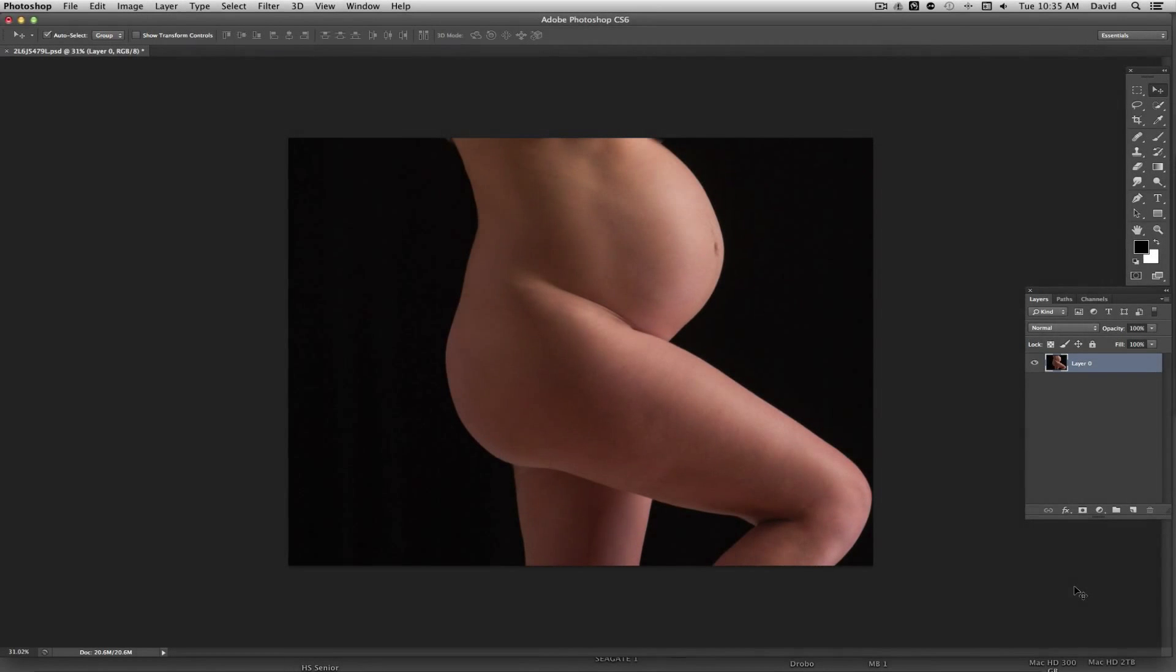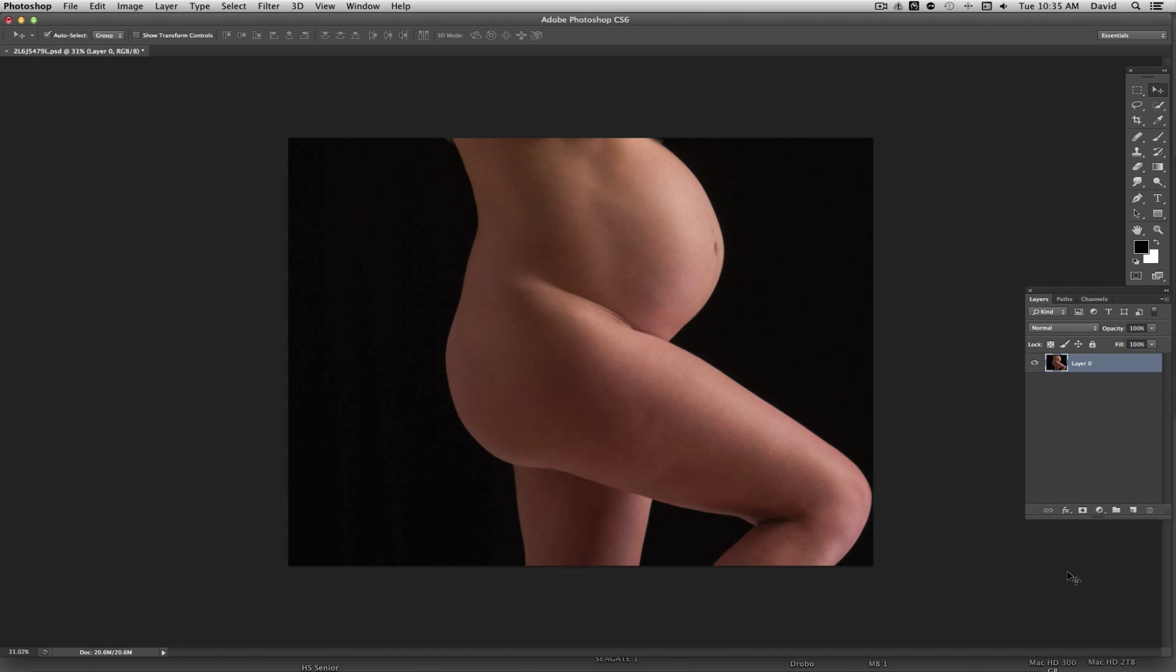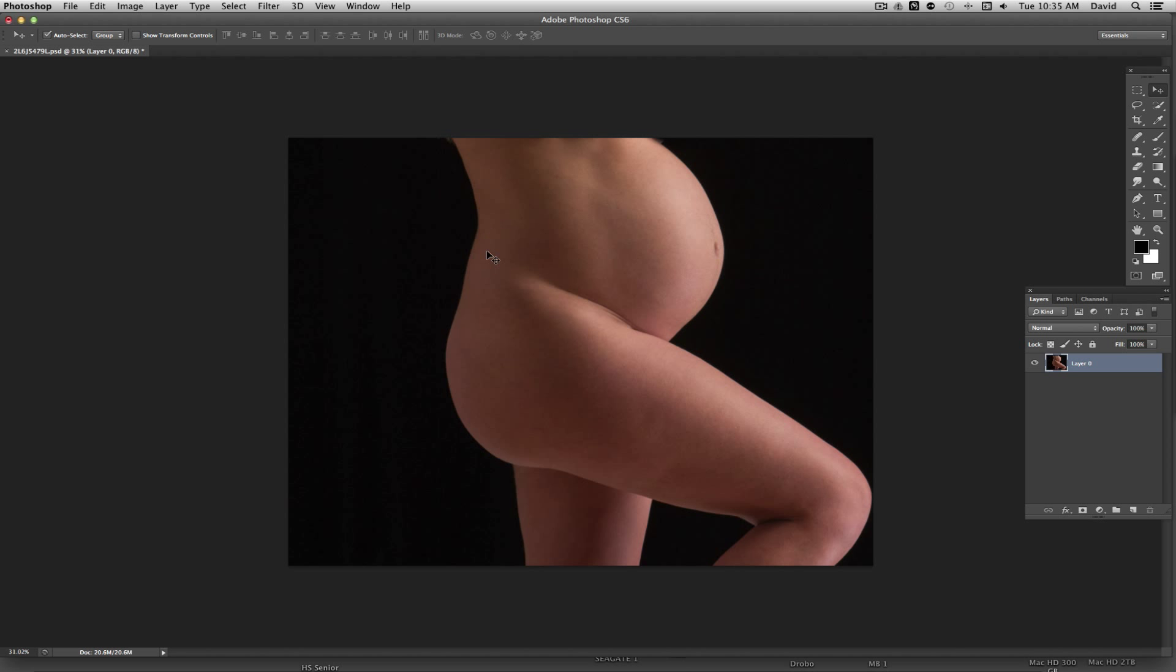Hi, this is David and thanks for checking out this video. With this video we had a pregnant mom come in and she wanted to do some basically some sort of more artful nudes. What we talked about in advance is she was concerned about some of the weight she'd put on in her lower back, her hips and her legs.